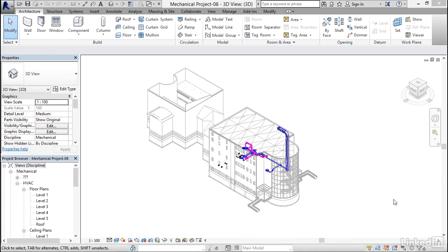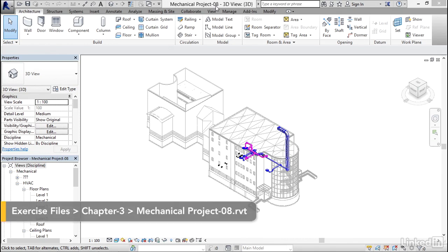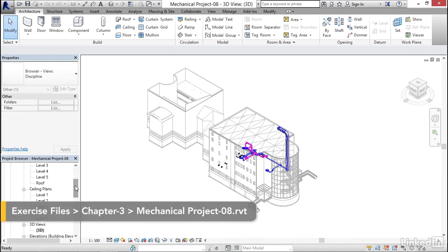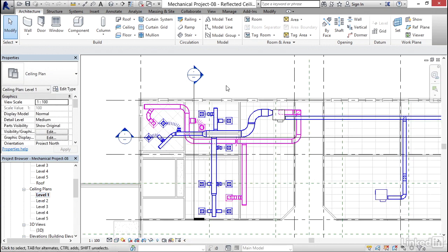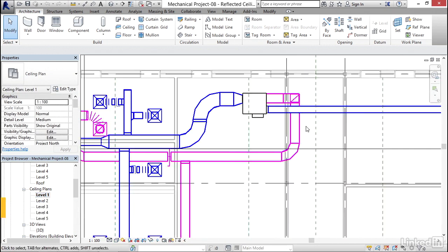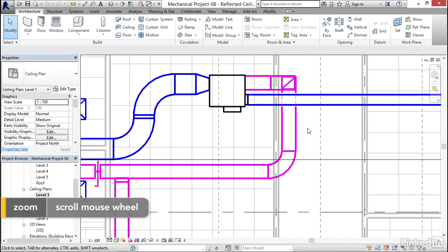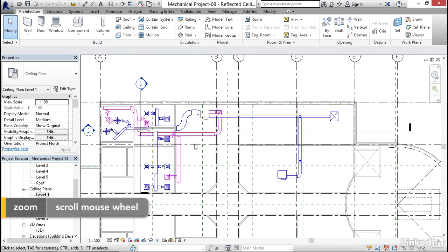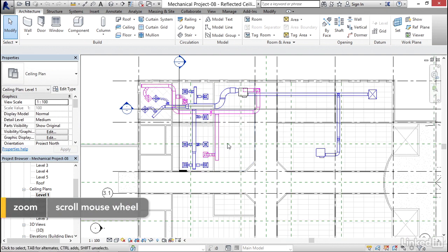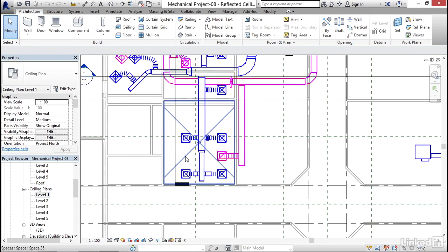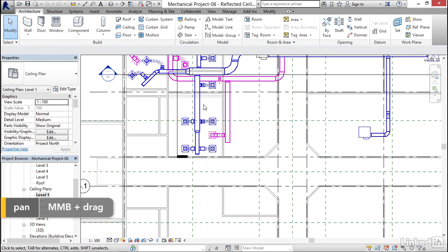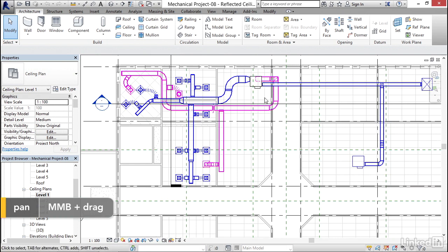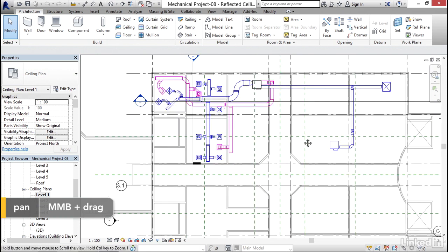I want to tag this up, so I'm going to open up mechanical project 08 and go down to my ceiling plan level 1. Here's the problem: we've been looking at this all wrong. We need the ceiling plan so we know how high our ceiling is, where to put our diffusers, and where we're gonna put maybe some of our equipment so we're not over a hard ceiling.